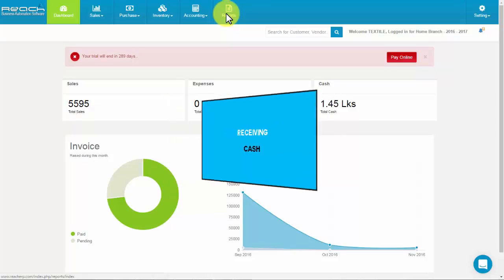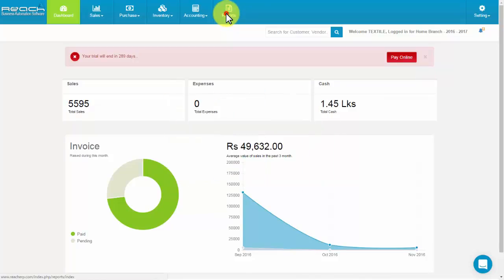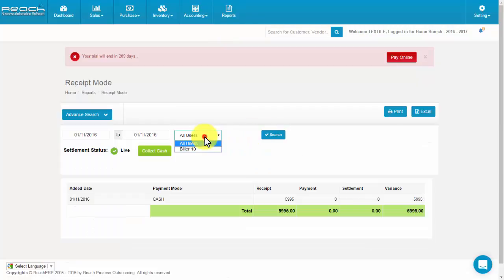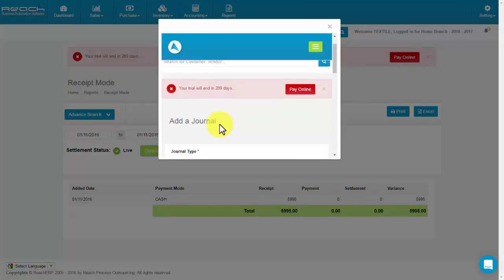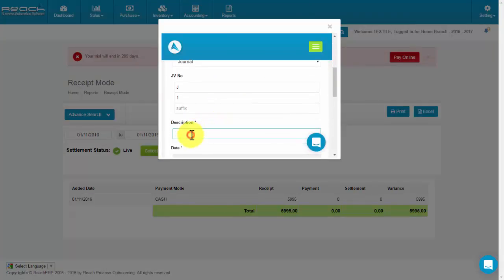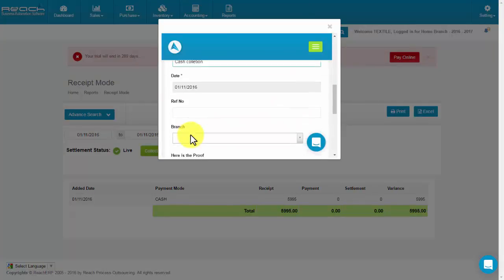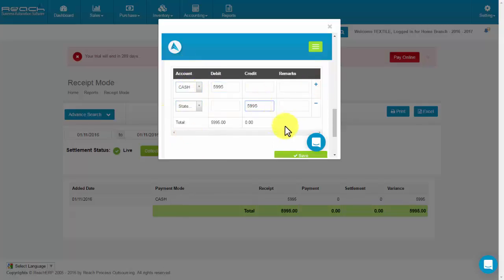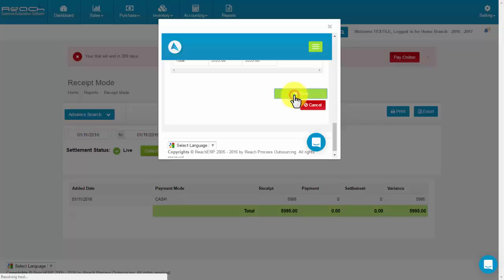Receiving cash. Click Reports. Now click the Daily Collection Report. Select the user and click the Collect Cash button. Then a journal page pops up. To capture the amount to accounting, fill the relevant details and click Save.